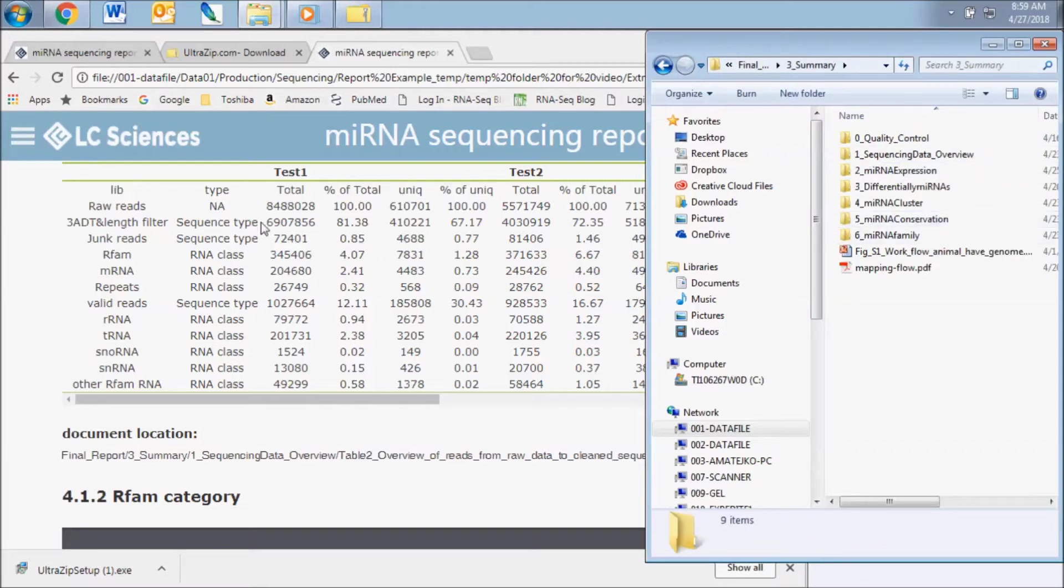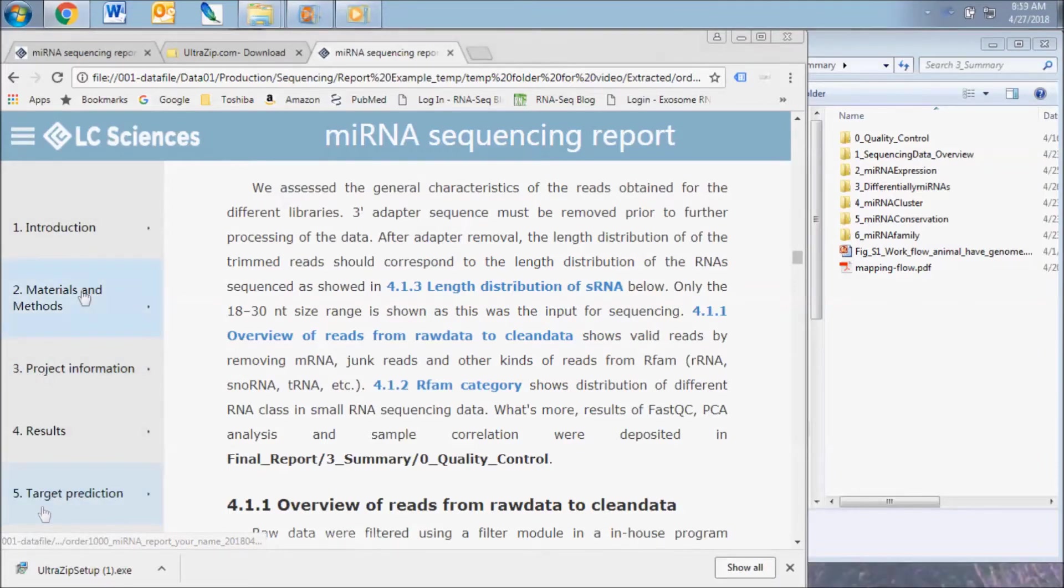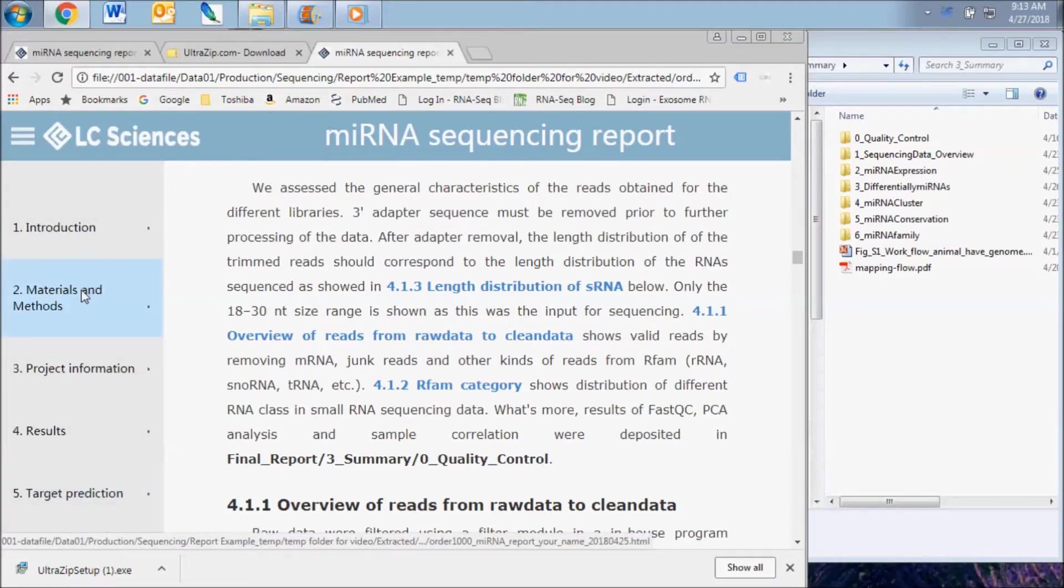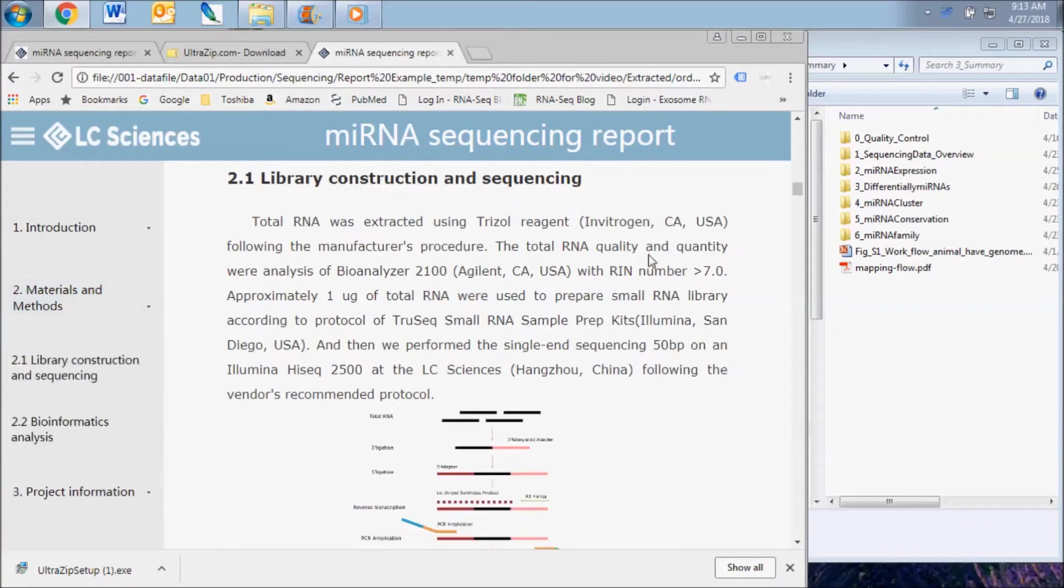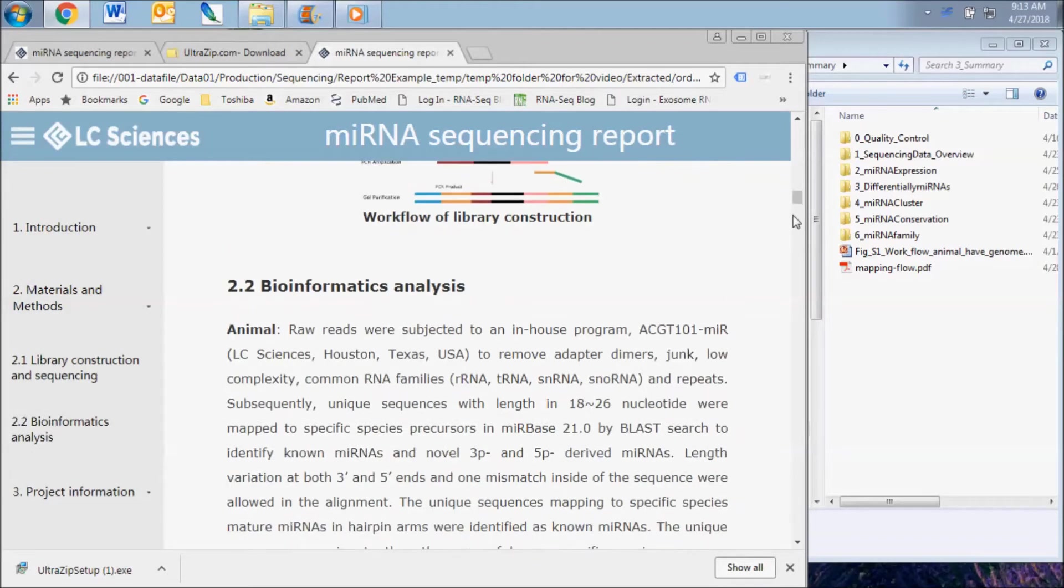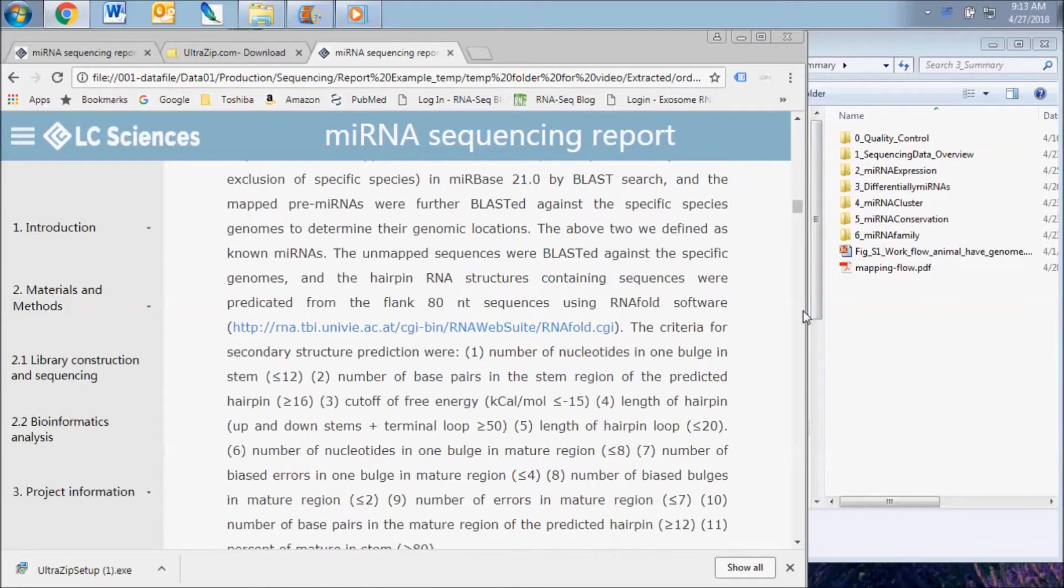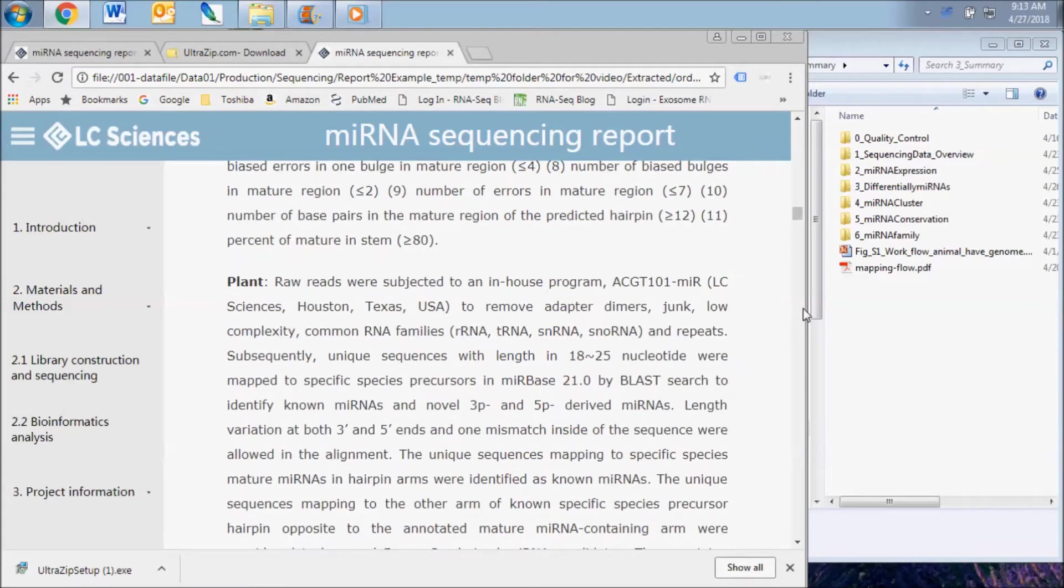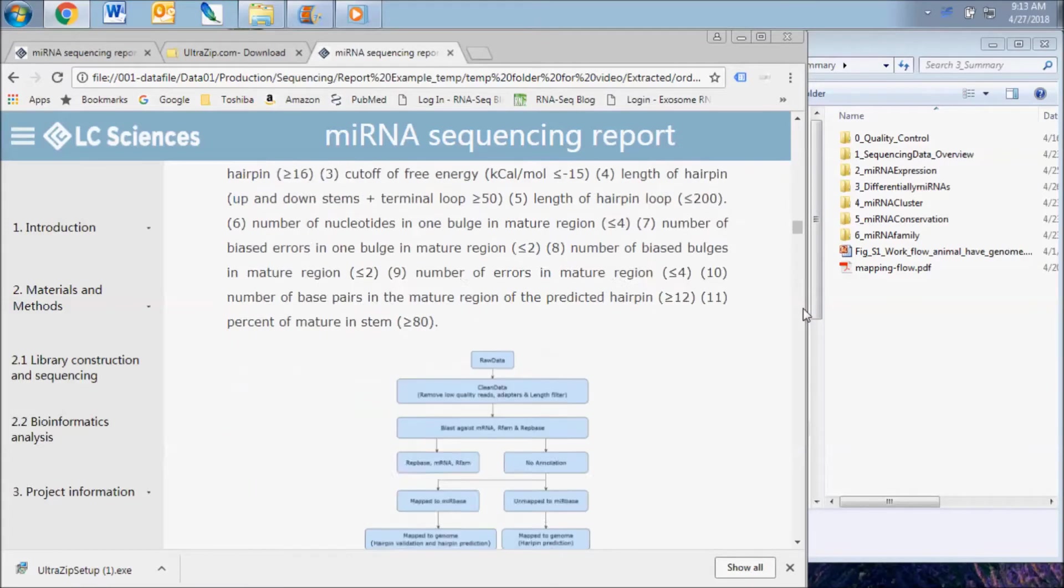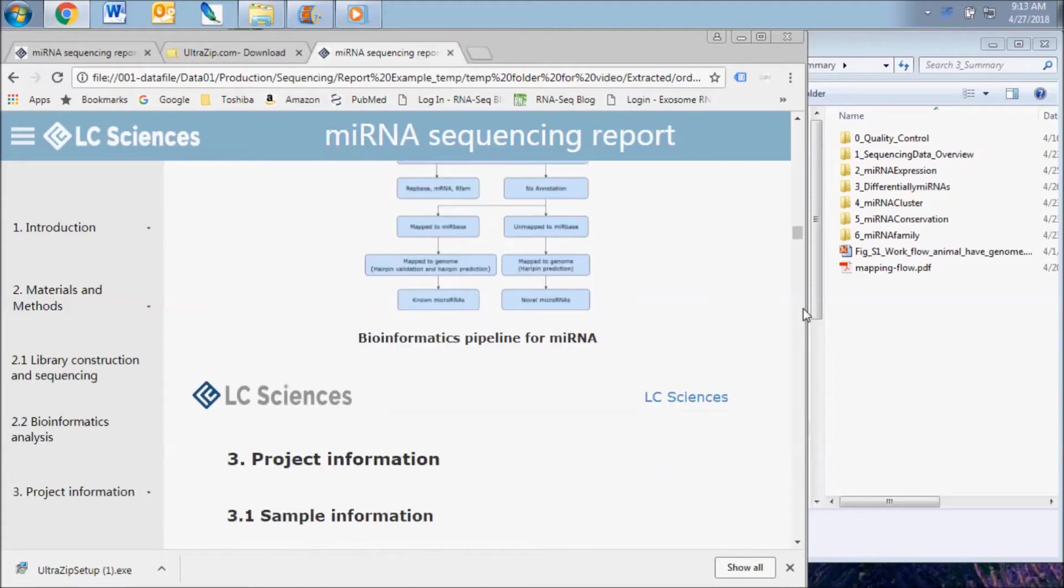When viewing the HTML file, you can navigate between the sections of the report using the menu on the left side. The first report section contains general information about the methods we use to complete the library preparation and sequencing of your samples, and the bioinformatics pipeline used for analysis of your raw data.